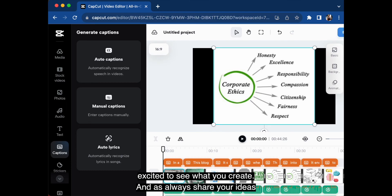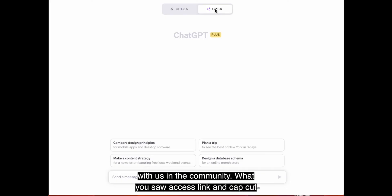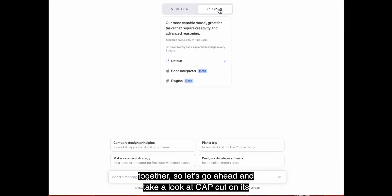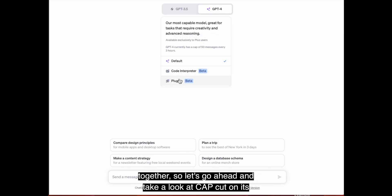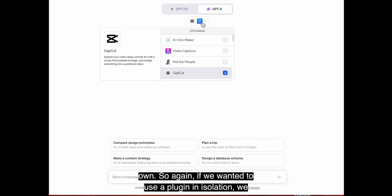So I hope you enjoyed this video tutorial and I'm excited to see what you create. And as always, share your ideas with us in the community. Well, you saw Access Link and CapCut together. So let's go ahead and take a look at CapCut on its own.